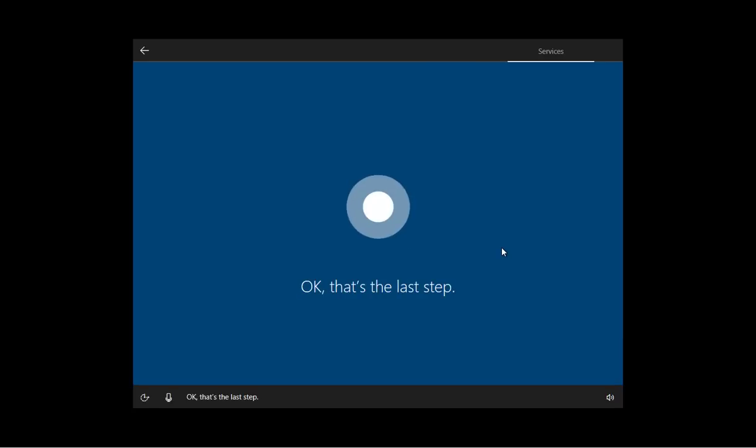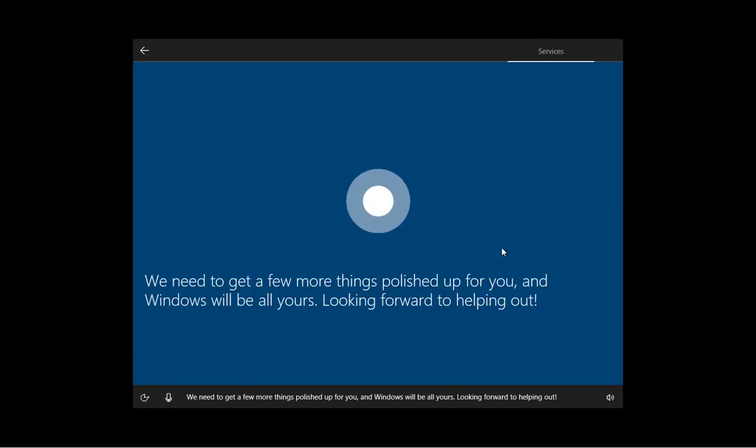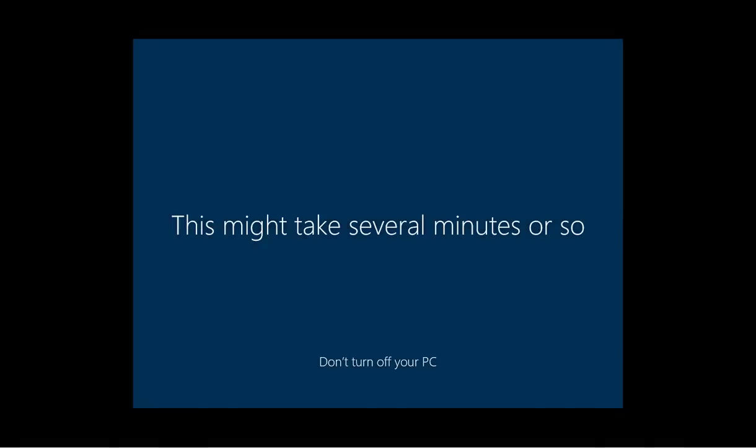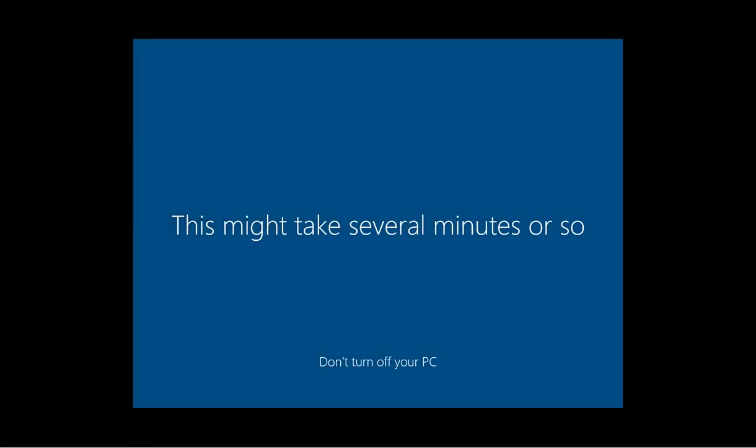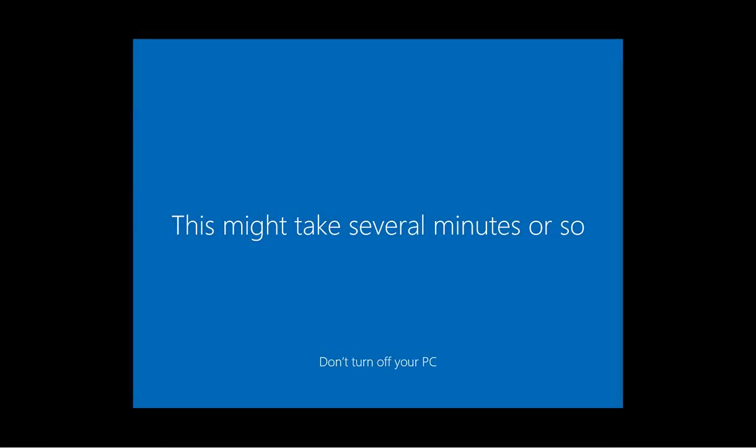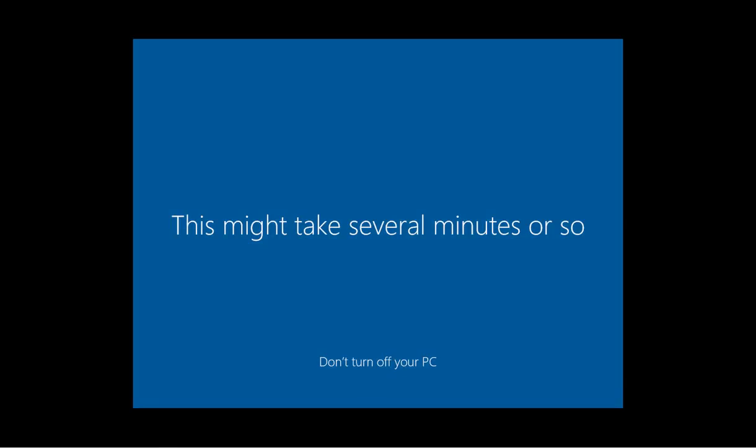OK, that's the last step. We need to get a few more things polished up for you and Windows will be all yours. Looking forward to helping out. And that's basically it. After you completed that last step, Windows 10 is going to go through the final setup, applying all the settings and getting everything ready. And that's how the updated out of box experience looks like on the Windows 10 Creators update.